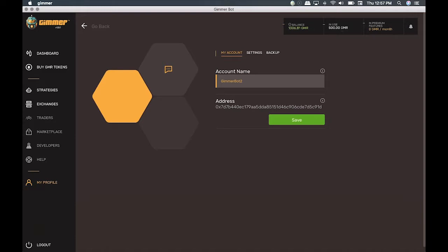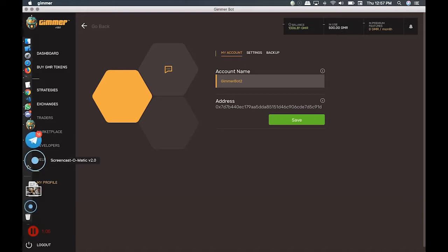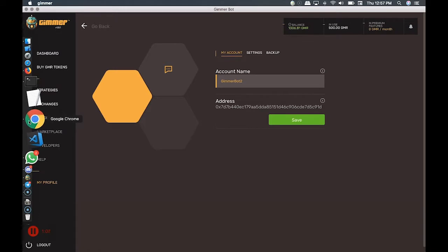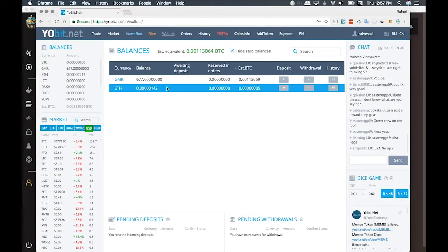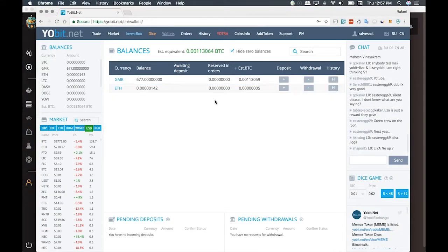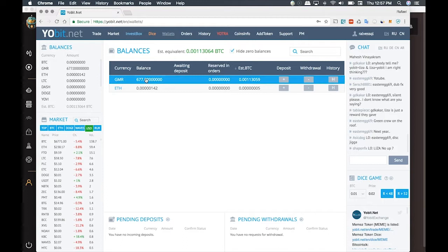It's 500 GIMR. Now, we're going to open the exchange website where you can buy GIMR, and we are using Yobit for this example. We have bought 677 GIMR, and now we're going to click on Withdraw.